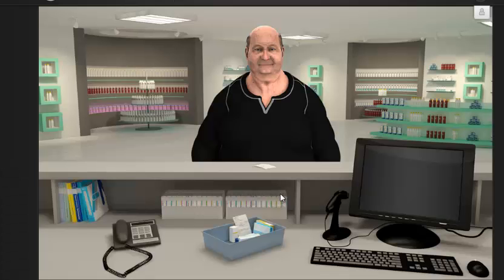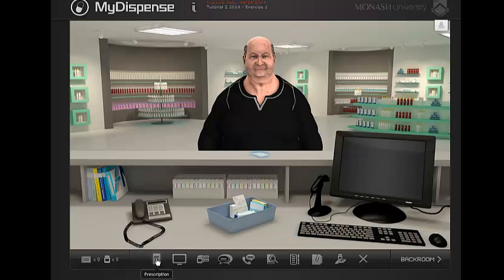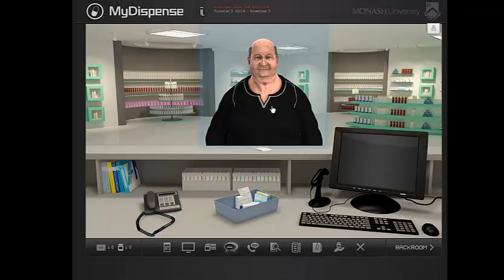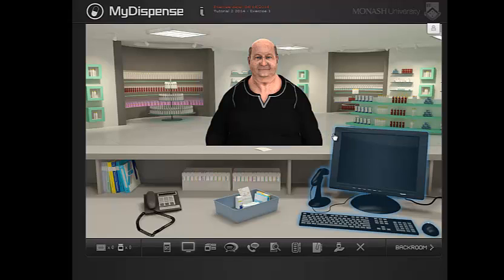The view from the dispensary bench still provides the central location to work through an exercise. The toolbar and icons have been redesigned to accommodate the new higher level functioning of version 4, and the icons correspond to interactive features that on holding your mouse over them are lit with a blue halo.